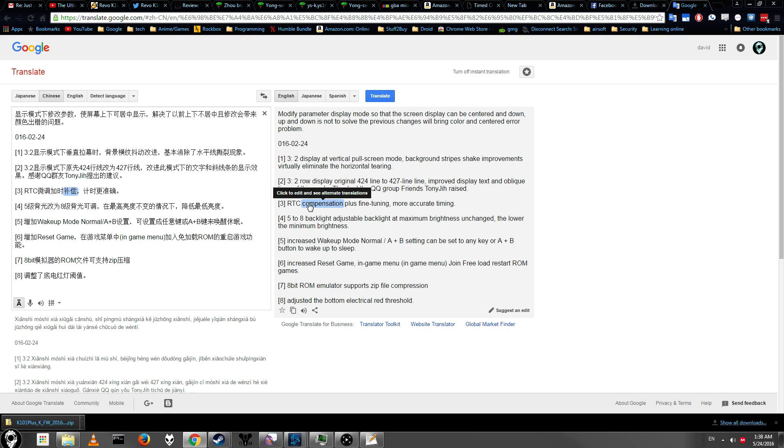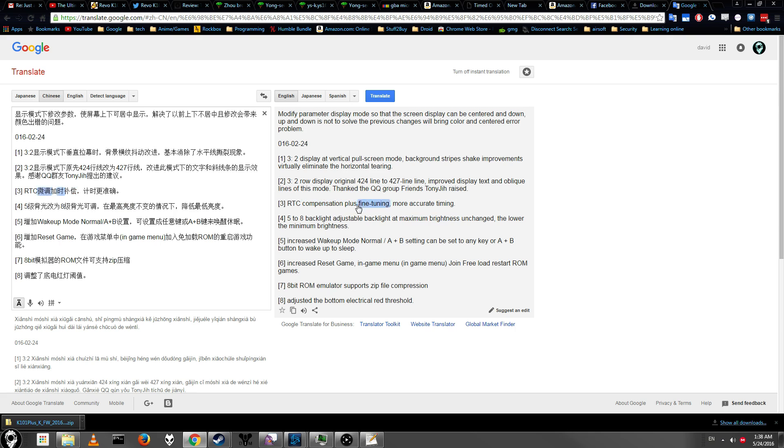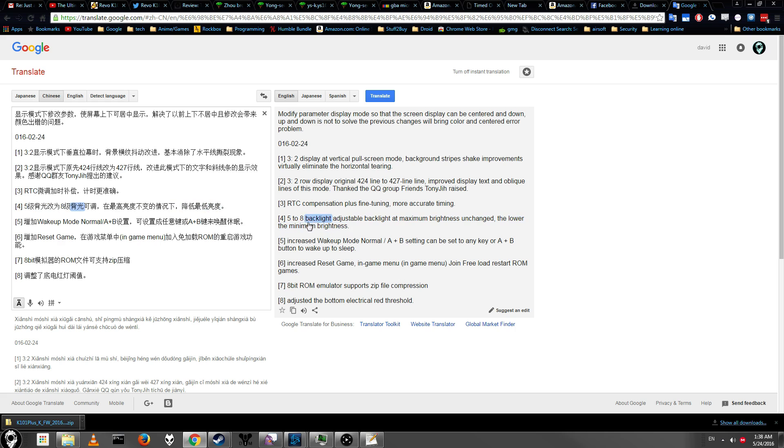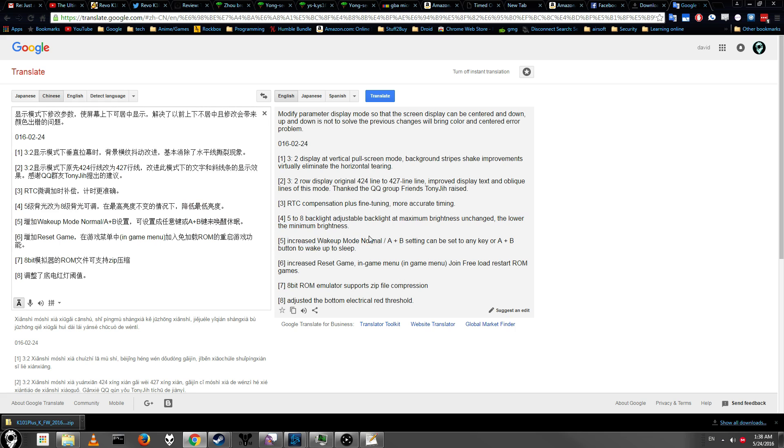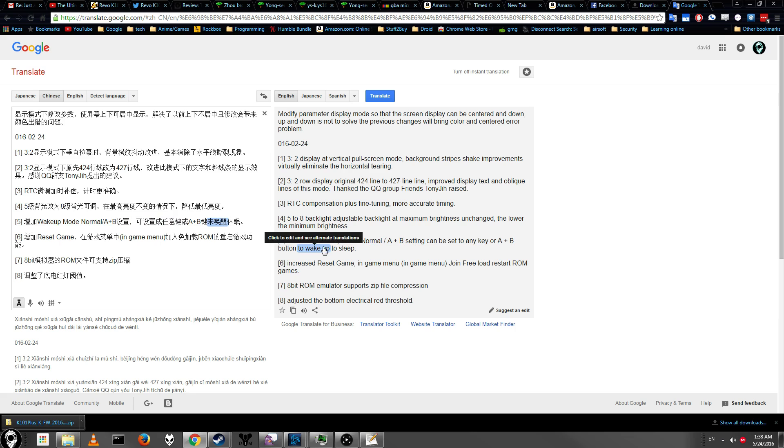I don't remember if I mentioned this before, because I might not have known it during the review, but I learned later on that if you leave the RTC on too long, sometimes it will start skipping time, it will go too far into the future, and it won't be synced up with time perfectly. So that's pretty important. And it says 5 to 8 backlight at maximum brightness is unchanged, the lower is the minimum brightness. So what that sounds like, it sounds like you can't turn off the backlight anymore, which is pretty good, so it will just have a lower backlight, and it won't turn completely off. That's pretty cool.